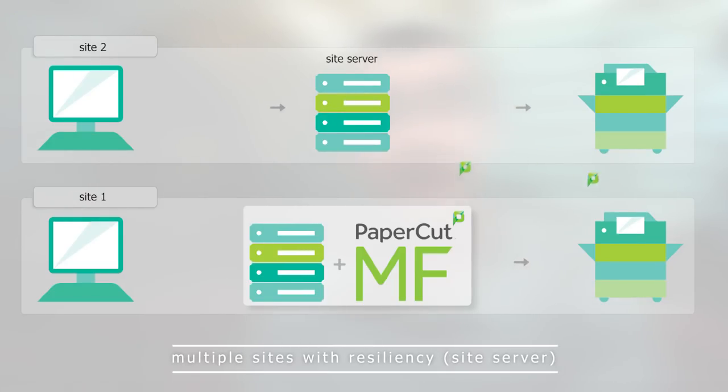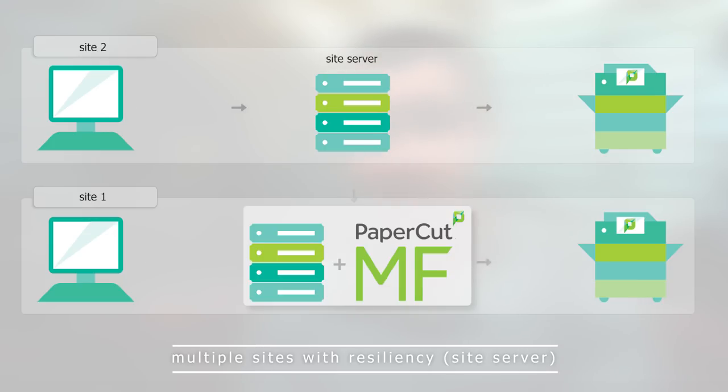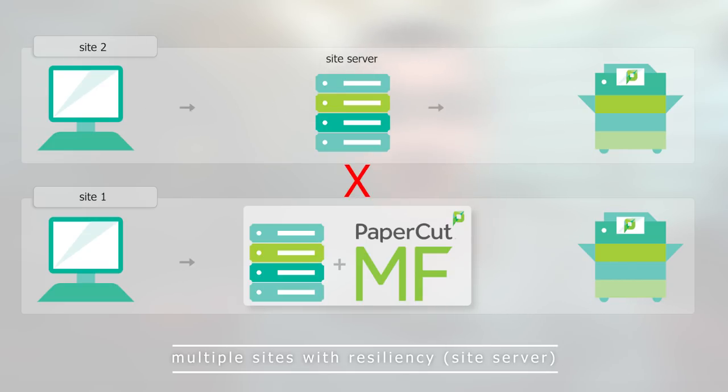Now I know what you're thinking — we're only talking one site. So what happens if we start getting larger still and we've now got multiple sites? Well, the good news is you can use a secondary print server at those sites if they're just printing. If we're using the embedded client, we have another installation type called a site server. The site server installation will actually provide resiliency in your network, meaning if the link goes down between that remote site and your primary site, the site server will allow you to continue printing at that site.